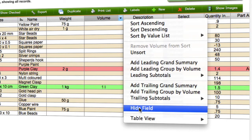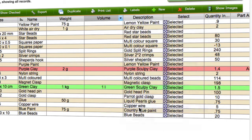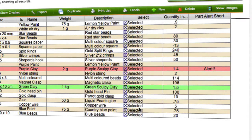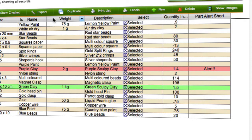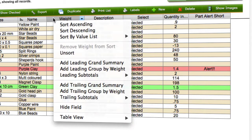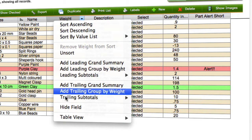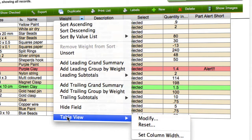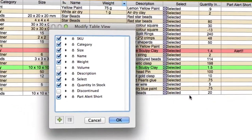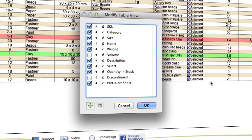We could click in here and hide the field. Okay, so that one's gone. We can also add items here as well. If we want to modify this, we'll click on table view and modify.